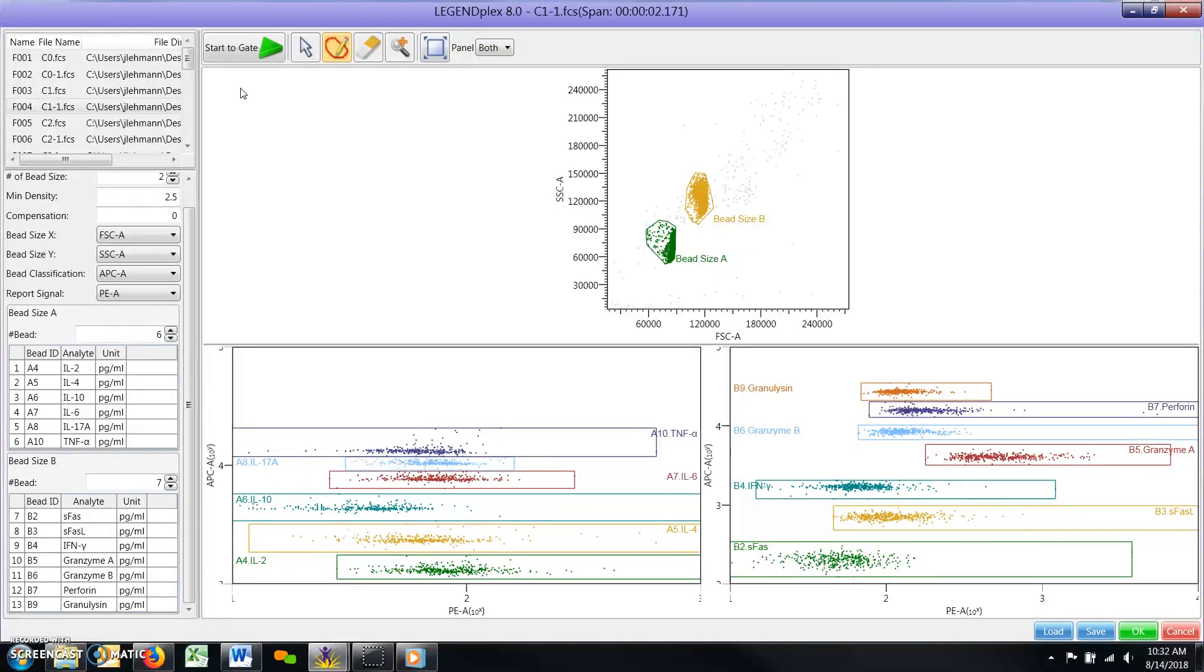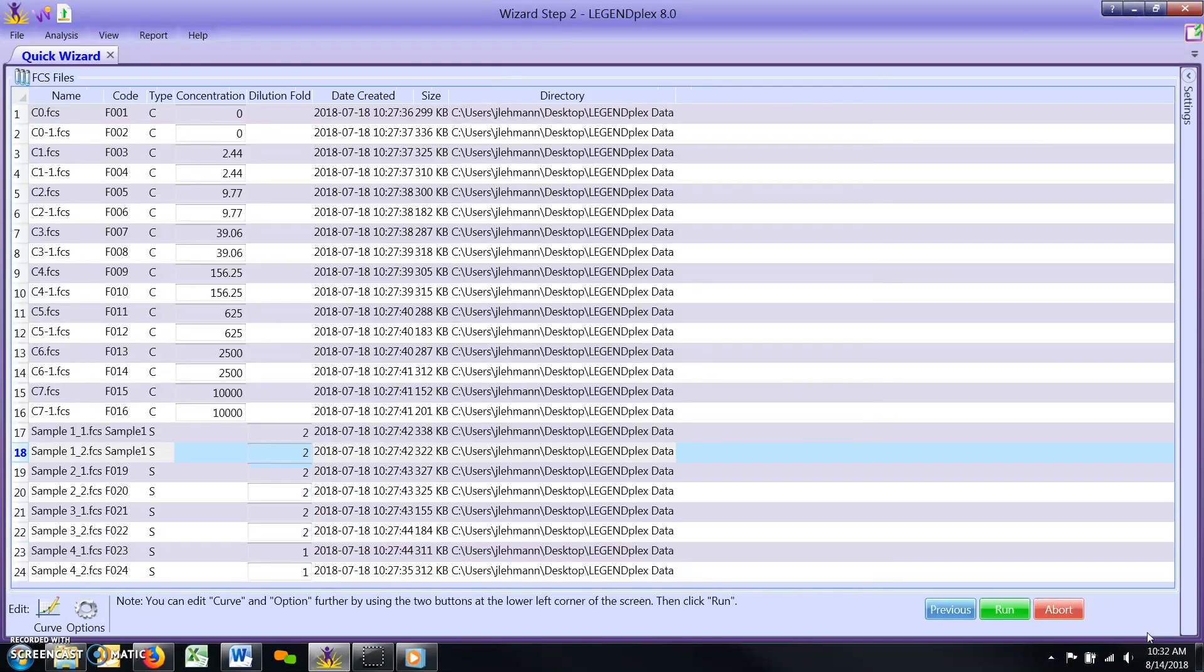When you are finished, click the green OK button found at the bottom right of the window to proceed to the next step of the analysis.